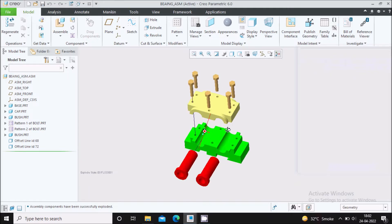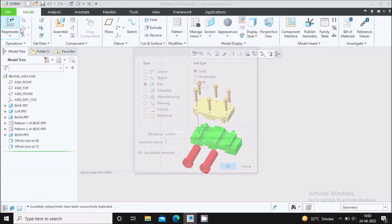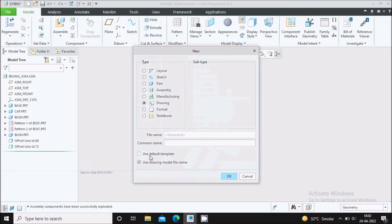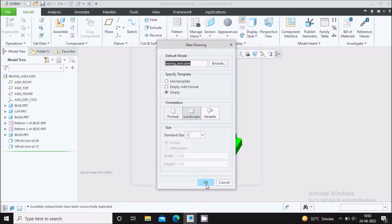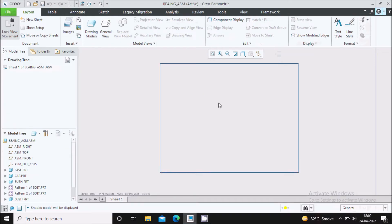Now we will go to drafting, where we will create the bill of material as well as balloons for the whole assembly. Go to File > New, then select Drawing and use the default template. Use the drawing model file name so the drawing name will be the same as the assembly name. Say okay. Now select the empty sheet and say okay. This will open the drafting workbench.